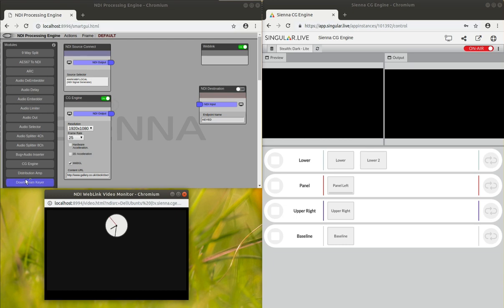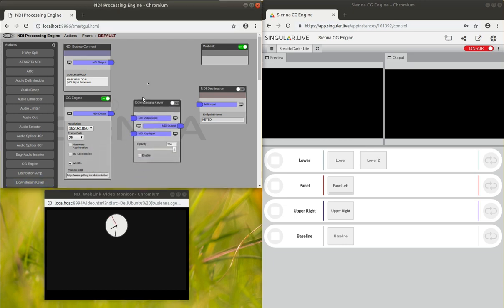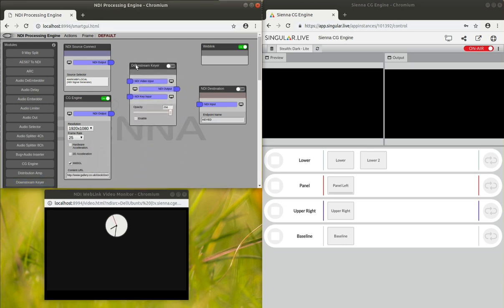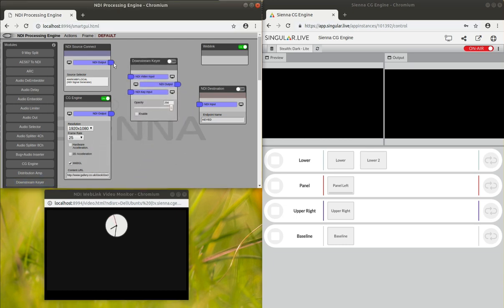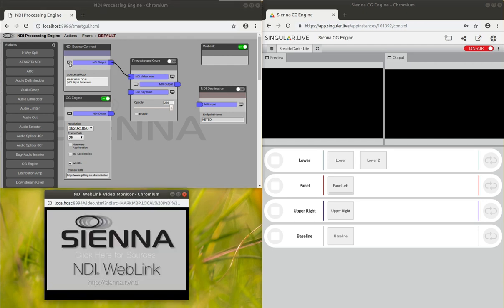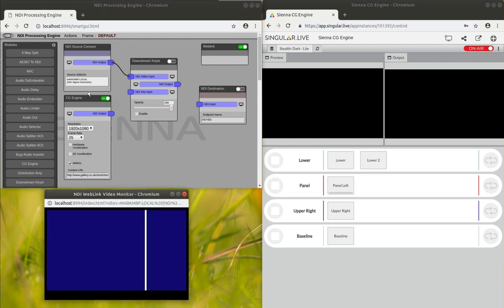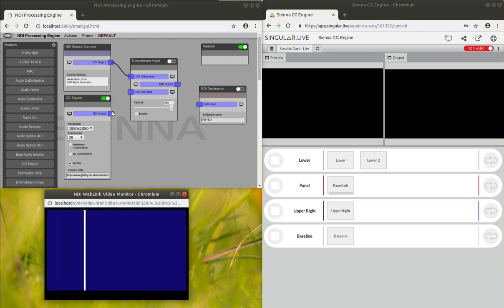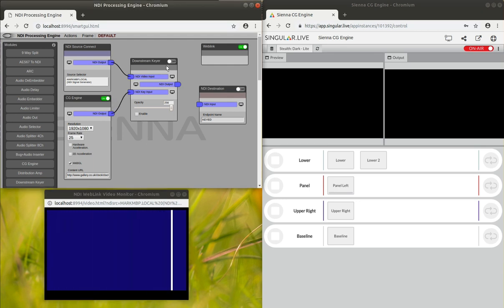This is a good time to have a quick look at the downstream key which is an existing part of the Sienna NDI Processing Engine. Here what we can do is we've got just a source video there which is a panning line, and we can key that on the top using the downstream keyer.